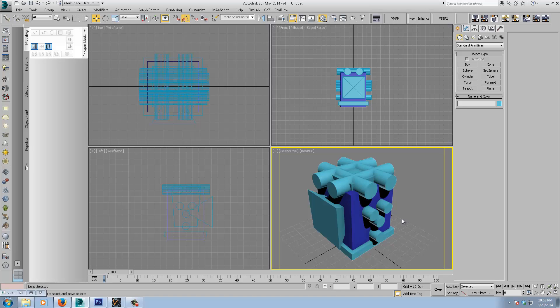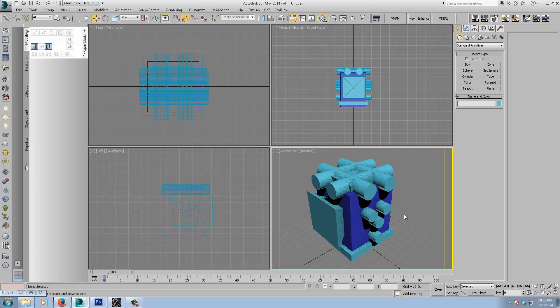A lot of people hate using Booleans in Max. They think they're awful to use and riddled with errors, but you can get pretty nice results. There's just a few things to bear in mind.